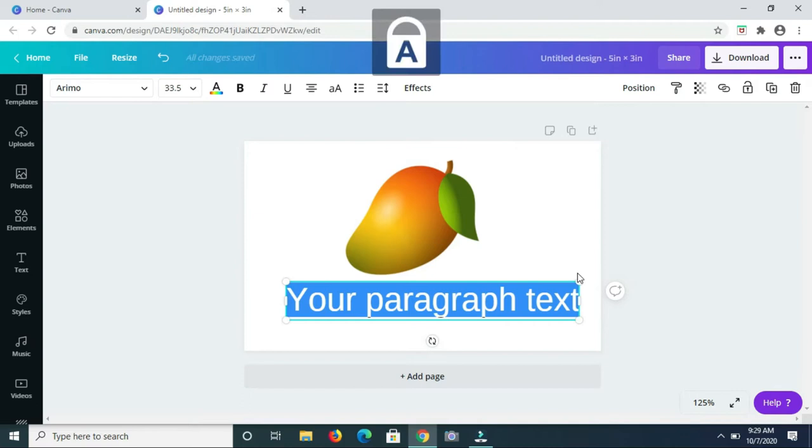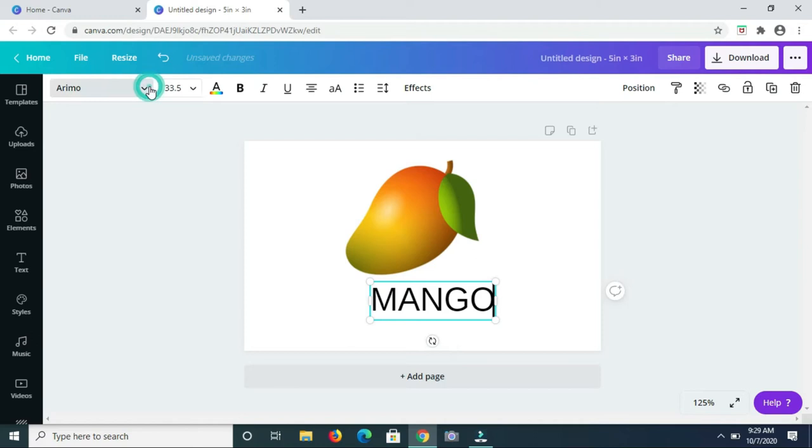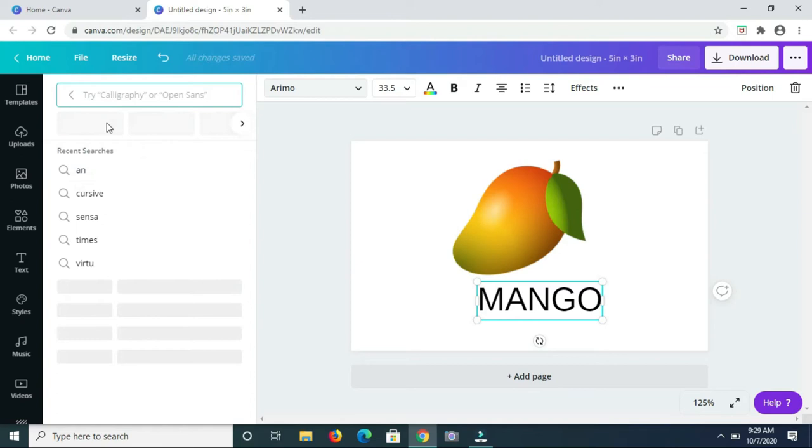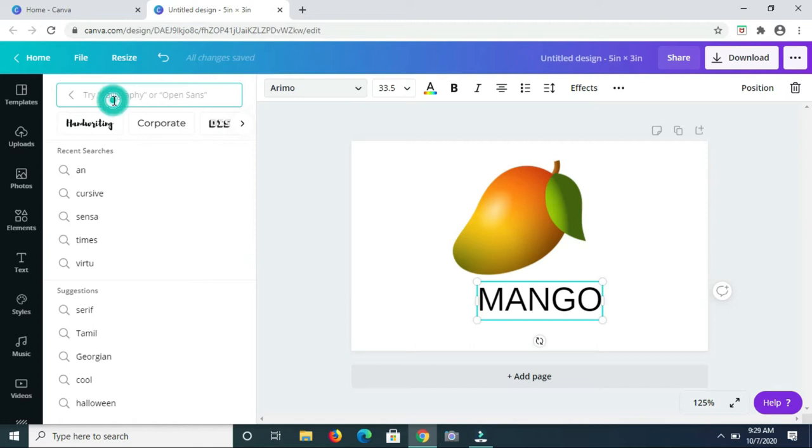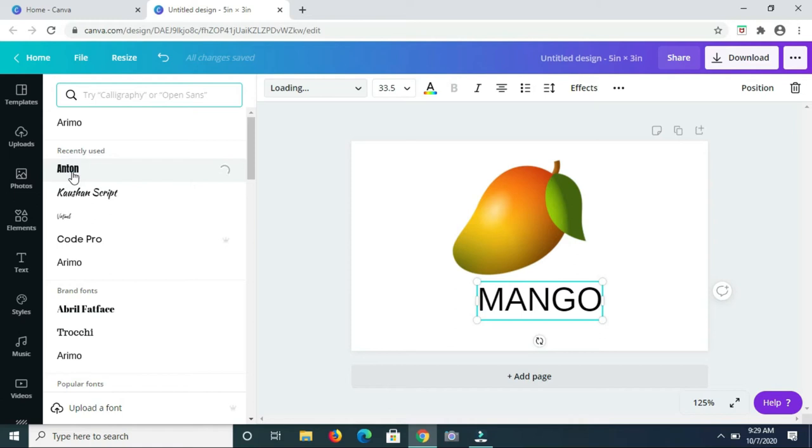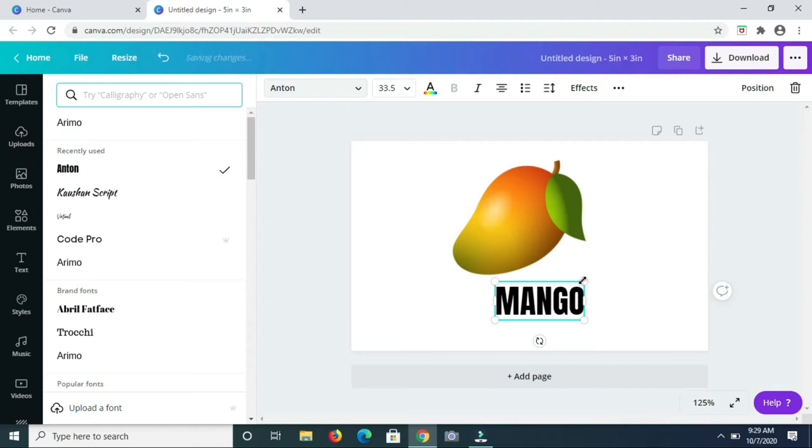Next I am heading over to font and I am going to change the font style to Anton.